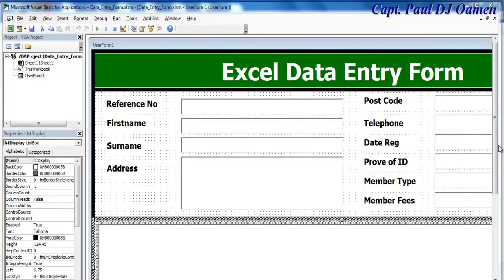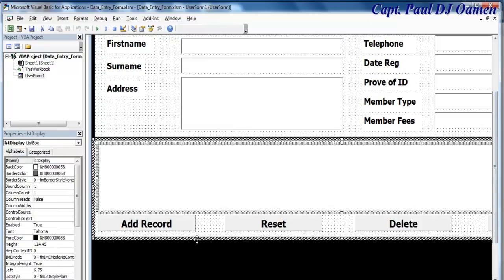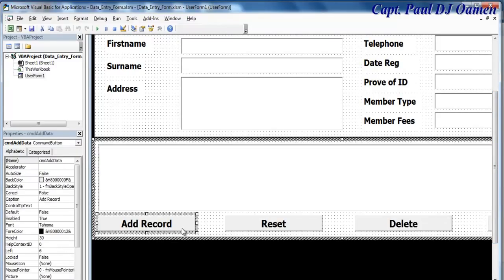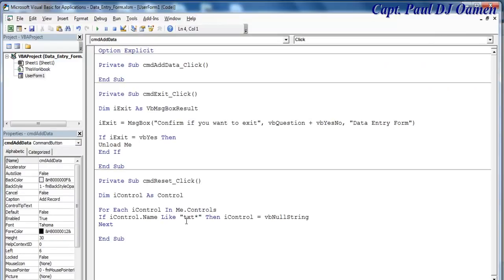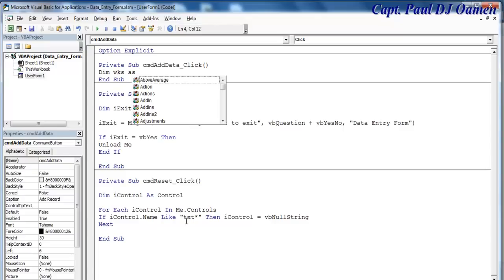The next thing for us to do is take care of Add Record before I take care of Delete. Double click on that. In the case of Add Record, I'm going to declare the following: dim worksheet wks, stand for worksheet, as worksheet.